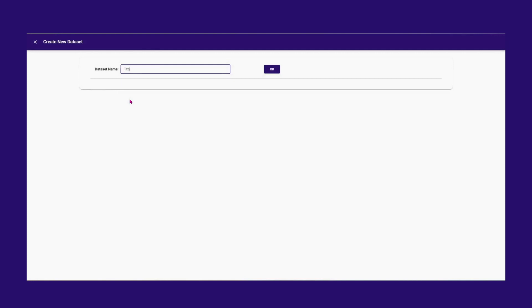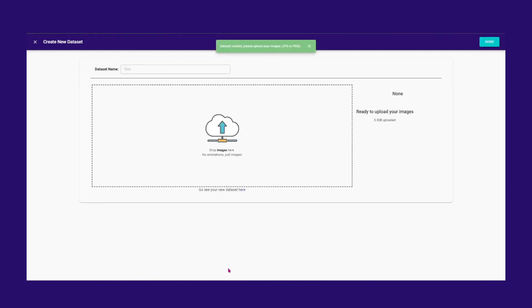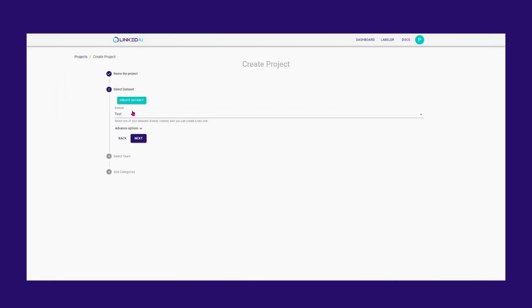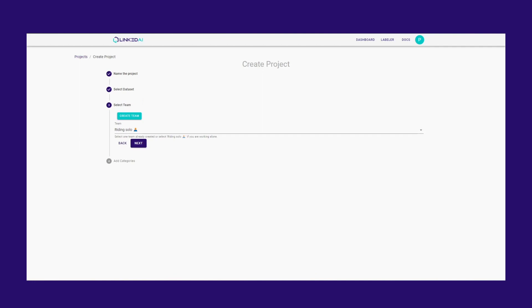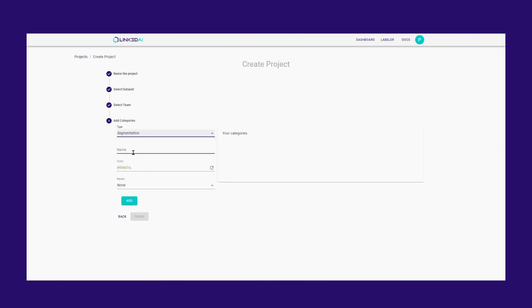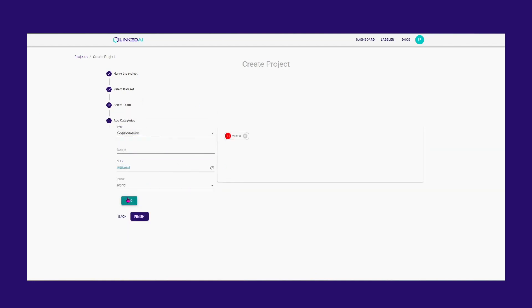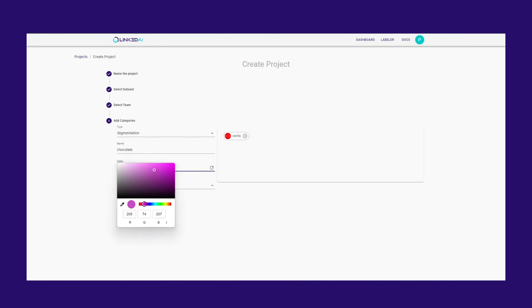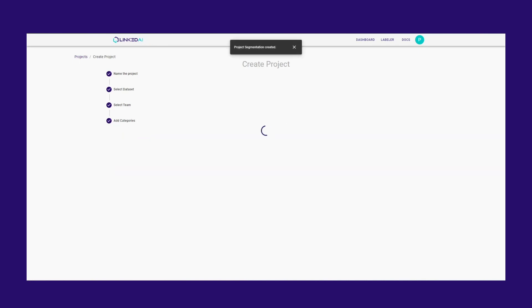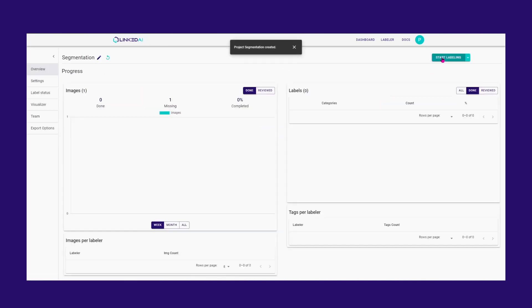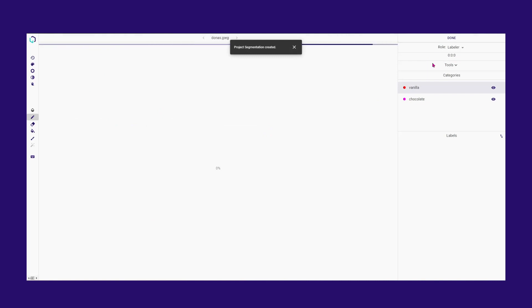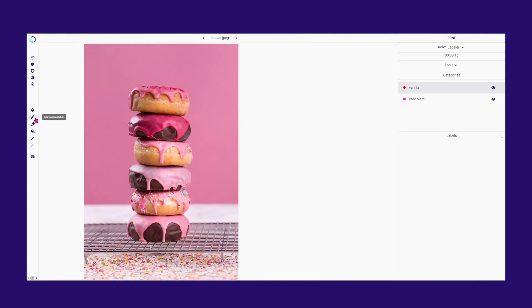Let's start by creating a new project and selecting or uploading a new dataset. Choose Segmentation from the Type option and begin naming your categories. You can assign any color you prefer to each one of them or pick a random suggested color. Once you have defined all the categories, you can begin annotating your images.